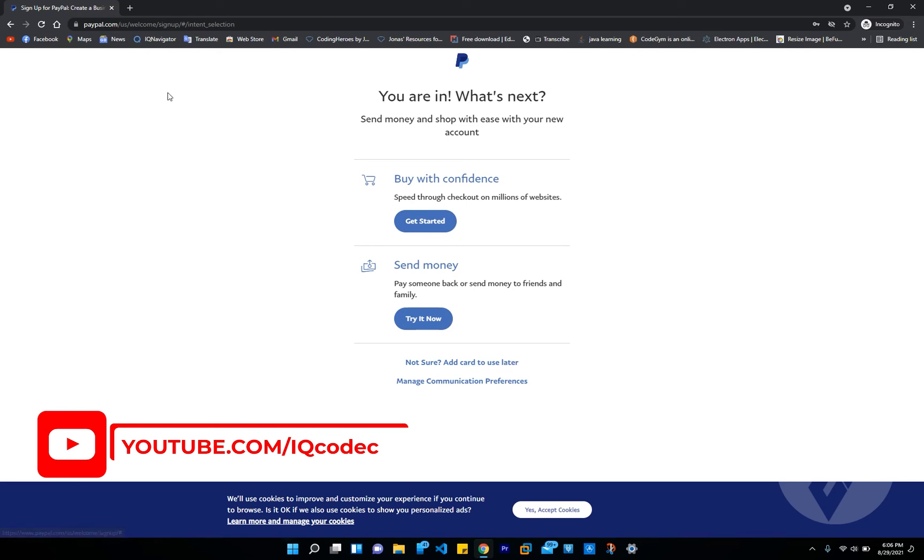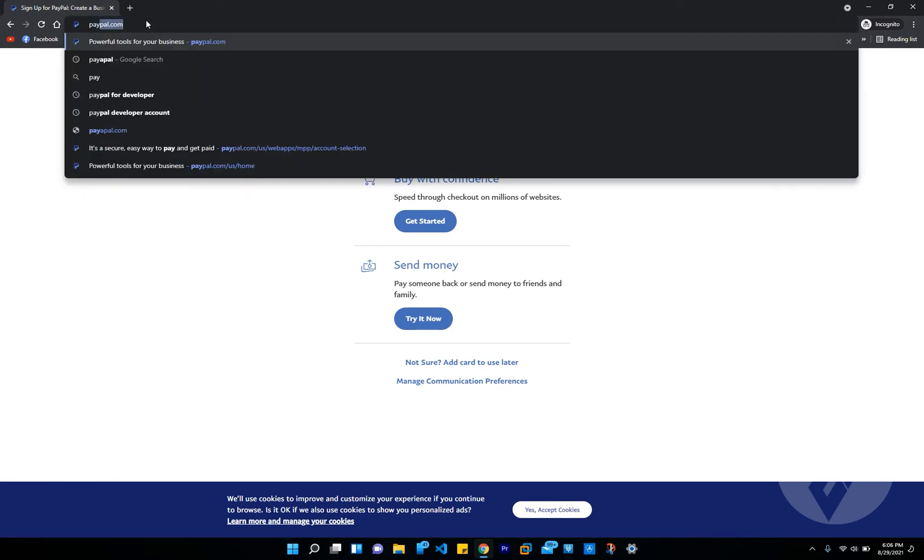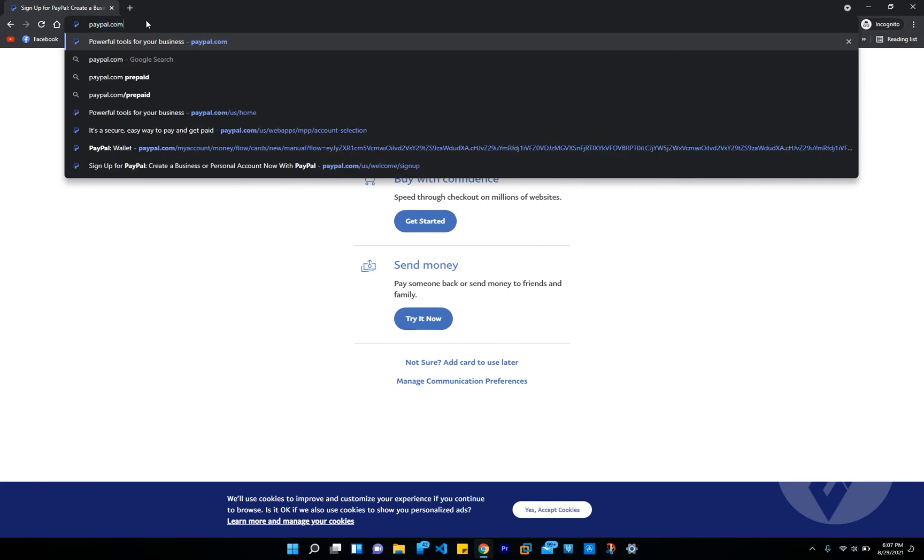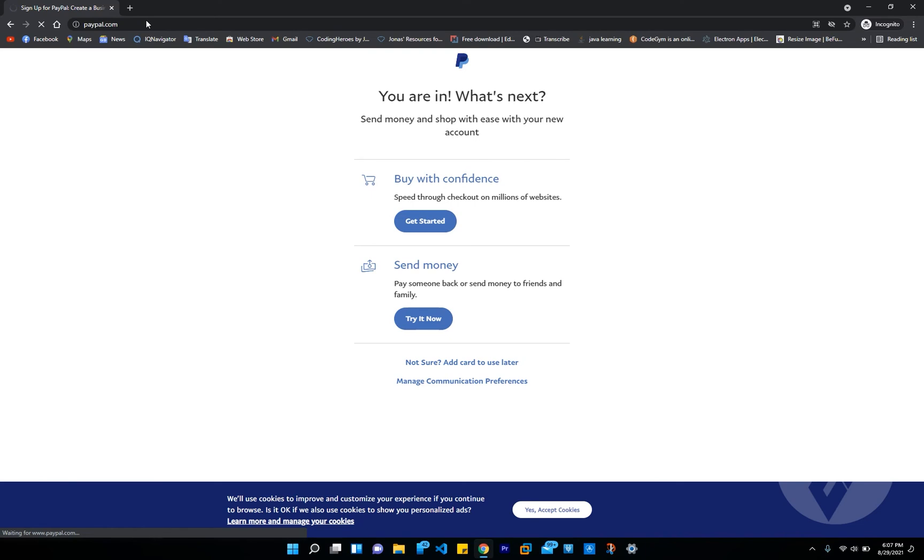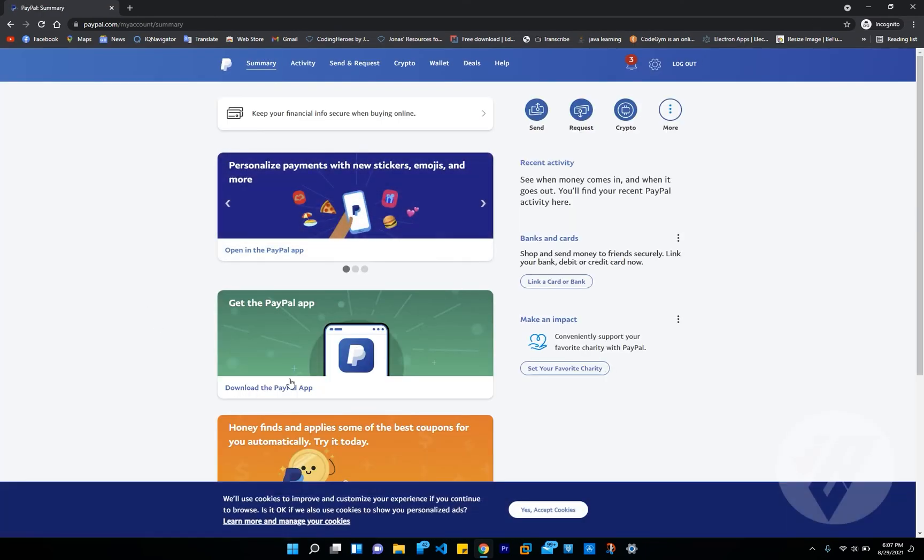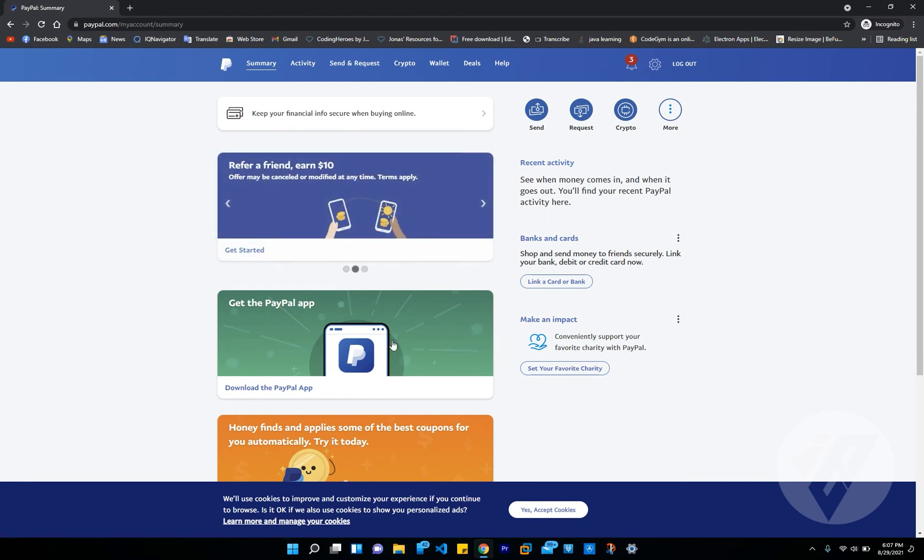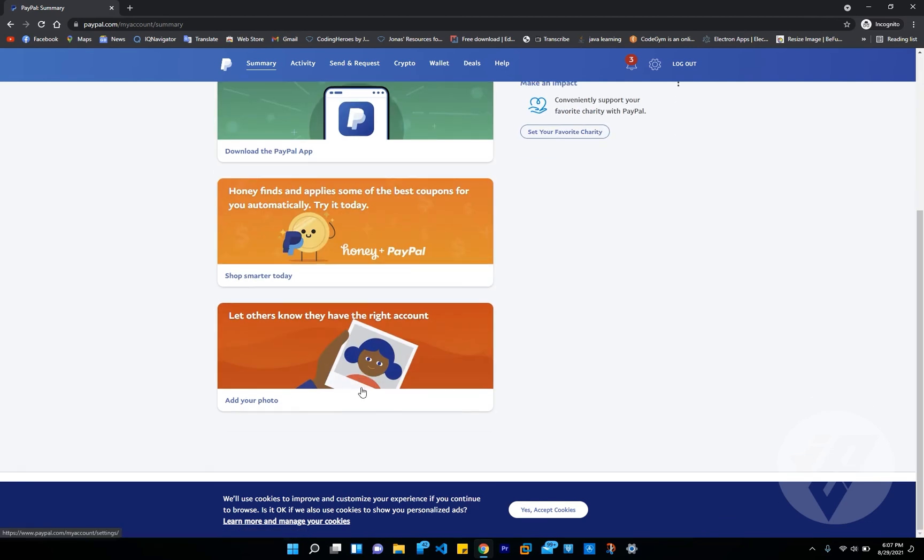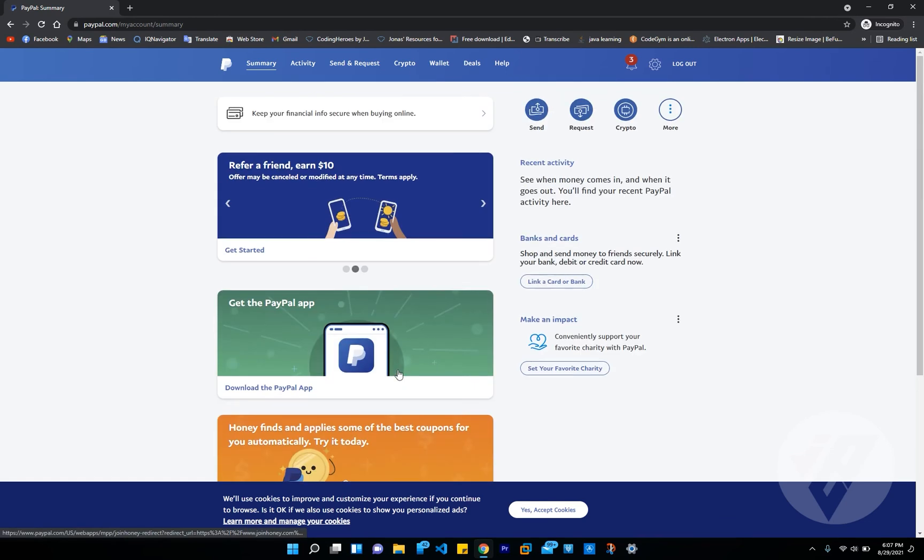From here, if you fall under this category, you can add card later, or you can just go ahead and type in paypal.com again. It's going to log you into your account directly. As you can see right here, I'm already logged in. But your account may be limited because you haven't added any credit card information.